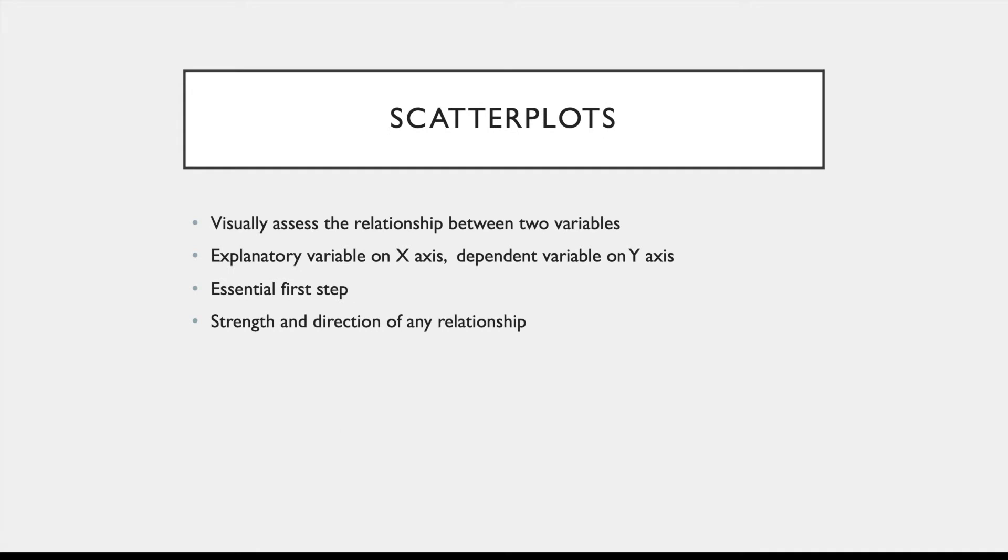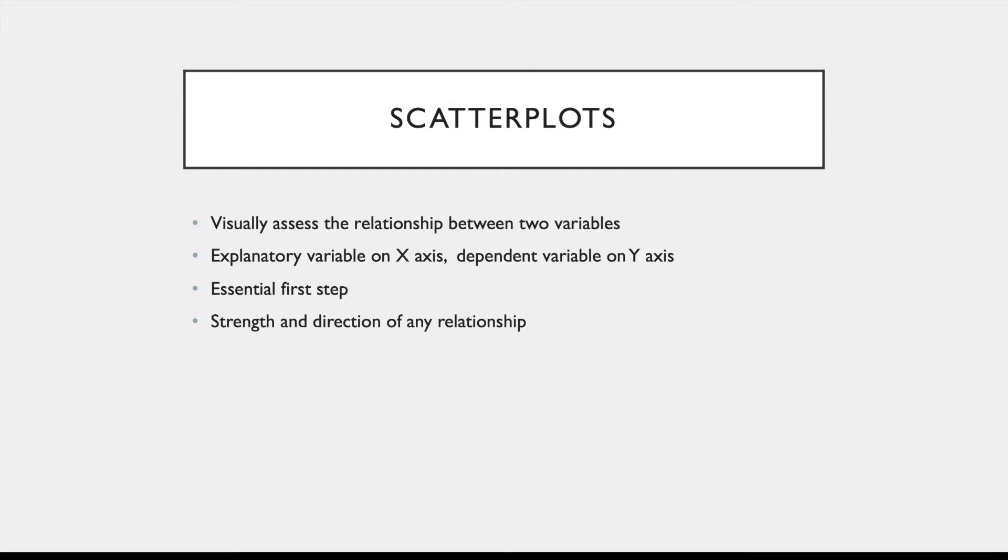So let's start by talking about scatterplots a bit more. As I said before, they're used to visually assess the relationship between two variables, and typically you have the explanatory variable on your X-axis and your dependent variable on the Y-axis. Before you conduct a correlation or regression analysis, it's really important that you create a scatterplot first. This is because correlation and regression only work well at describing relationships that are fairly linear, and you need the scatterplot to see what kind of relationship, if any, is going on with your variables. The scatterplot also gives you a good idea about the strength and the direction of the relationship, which is really useful as well.